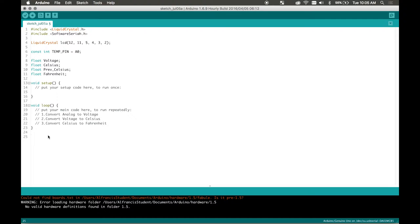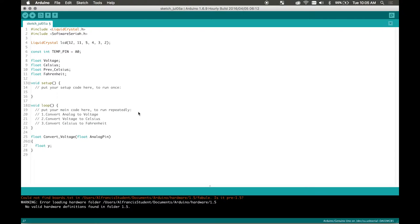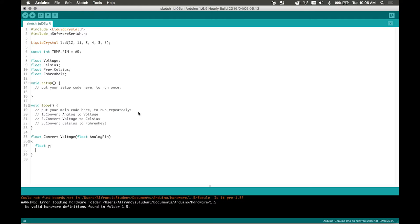So our first function is going to be float convert voltage and then we're going to pass analog pin value into the function. Open and close that function and then we're going to go float y. The reason why I'm using floats instead of ints is because when converting from analog to voltage I'm going to require a long decimal number and if I use an integer I won't get any of those decimals back.